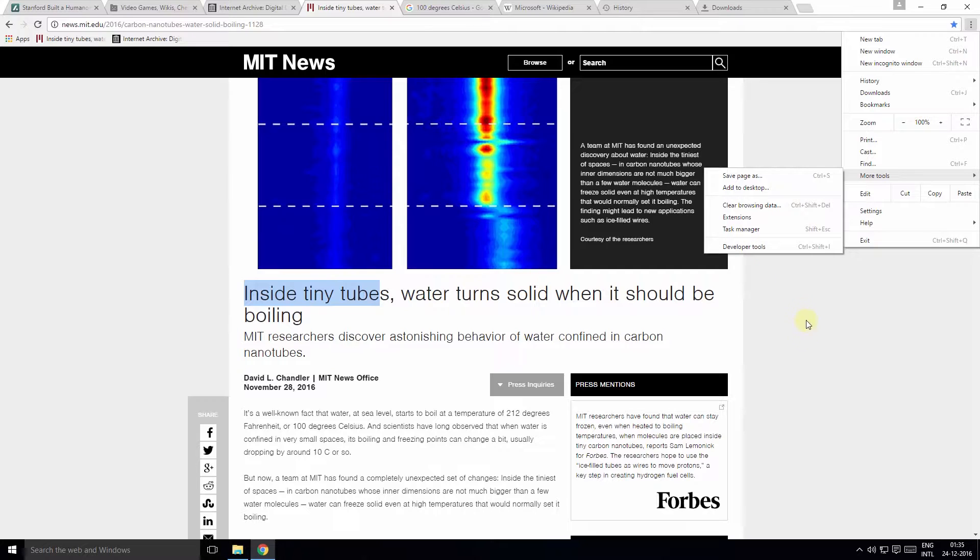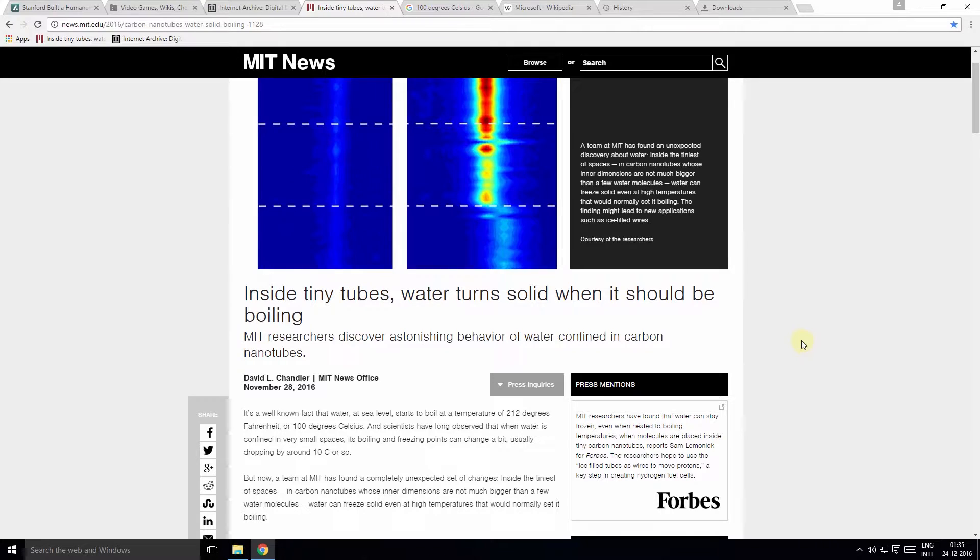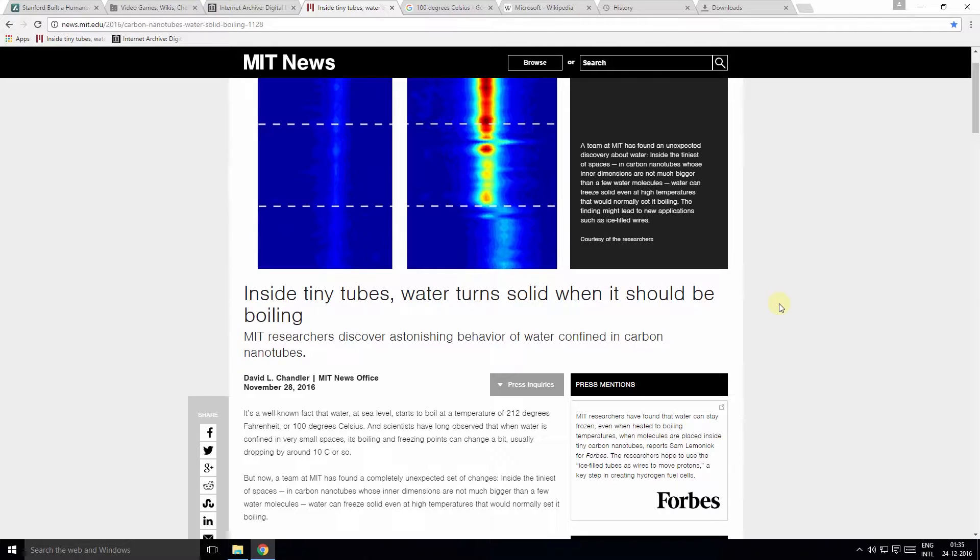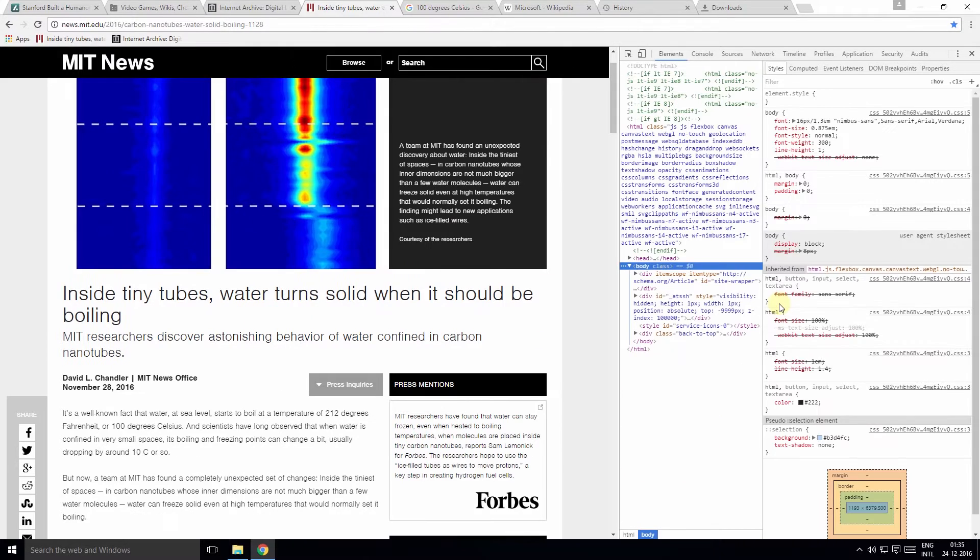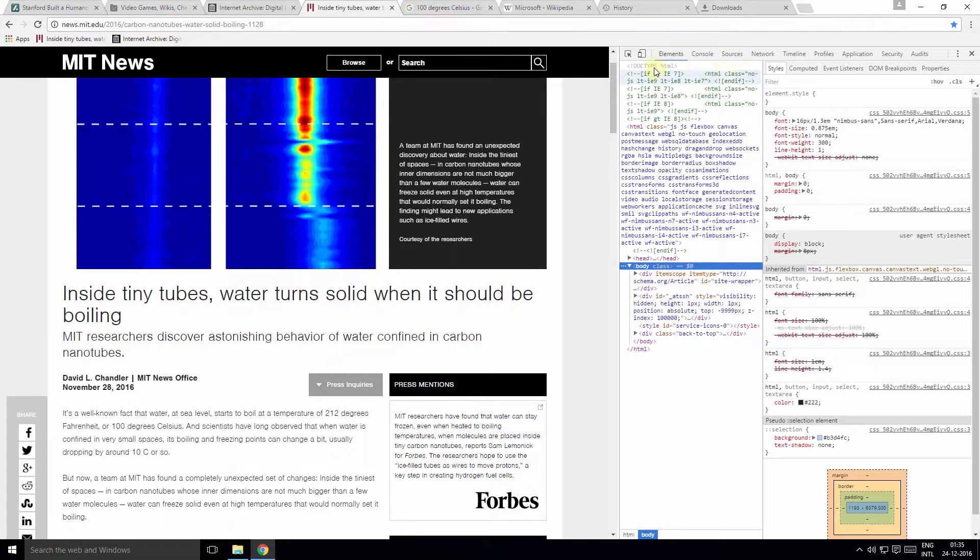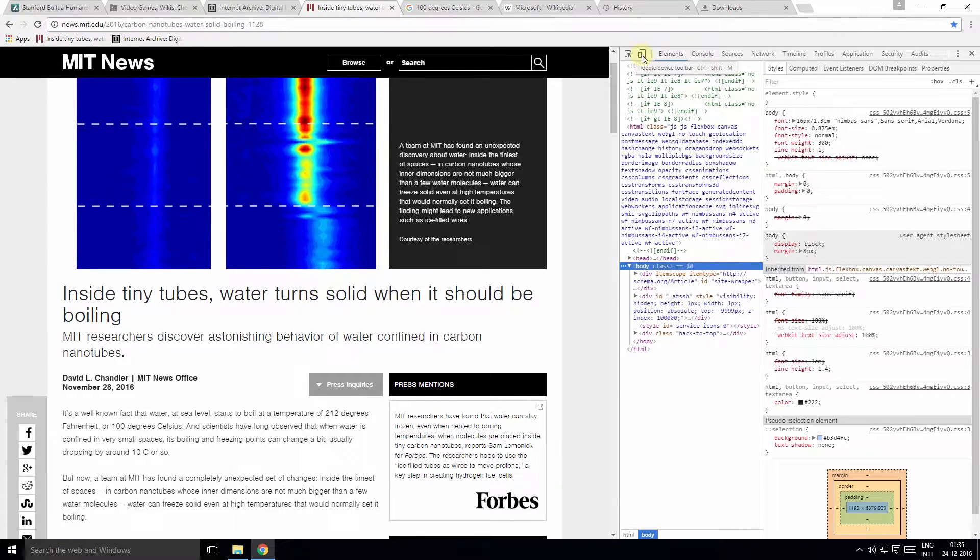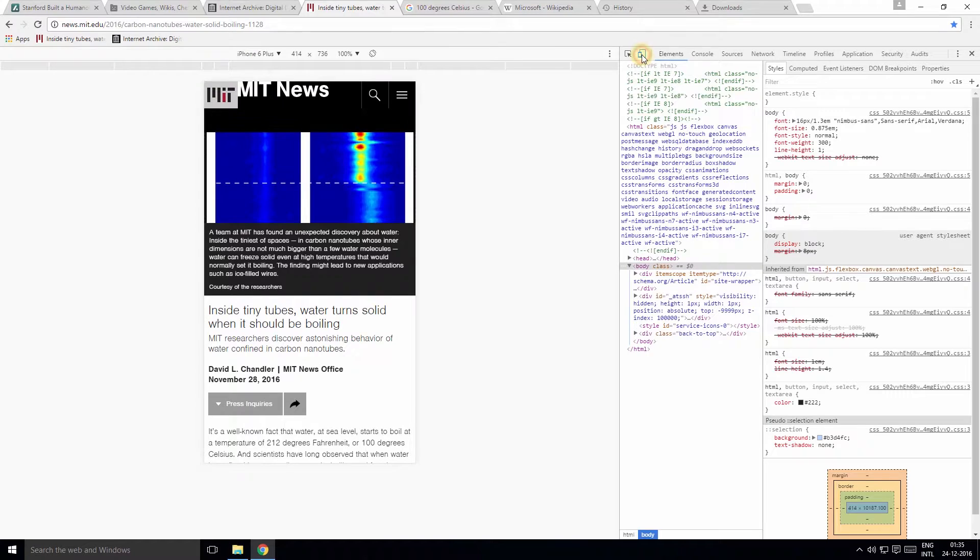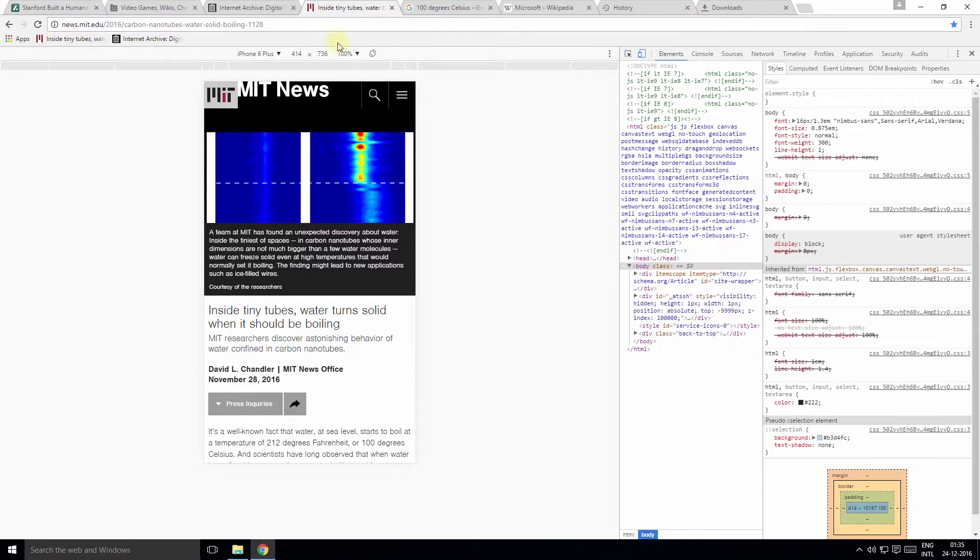Tip number nine: You can emulate how the page would look on various devices like a laptop, mobile, and tablet using another useful feature which is part of the developer tools. So simply press F12 to summon the developer tools. Now click this icon here to toggle the device toolbar. On clicking this icon, the device toolbar is visible.